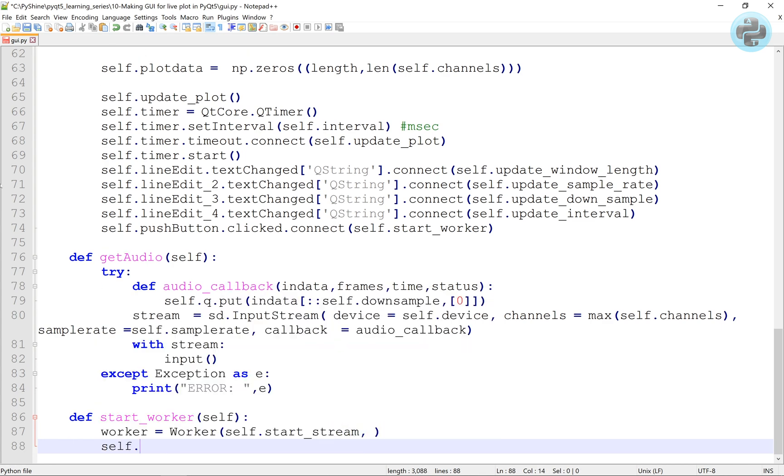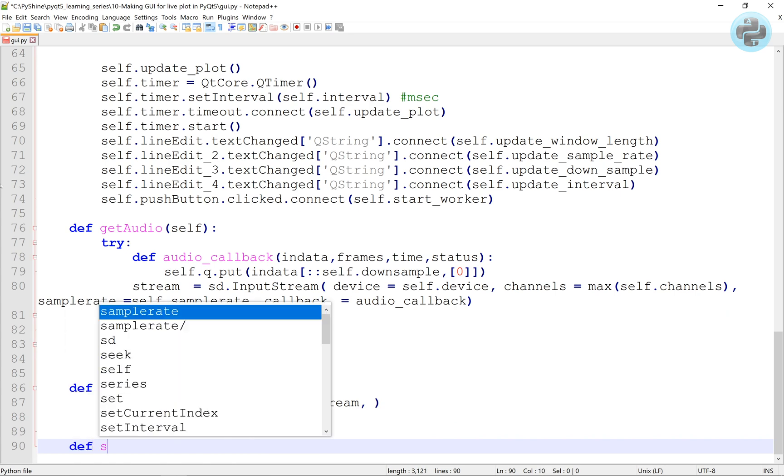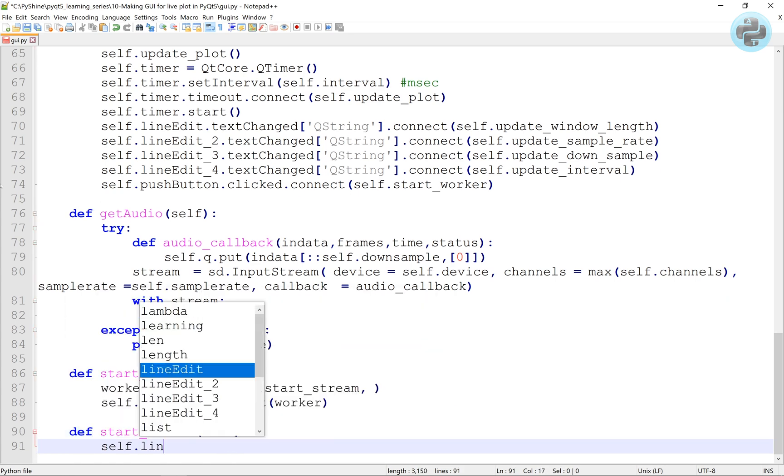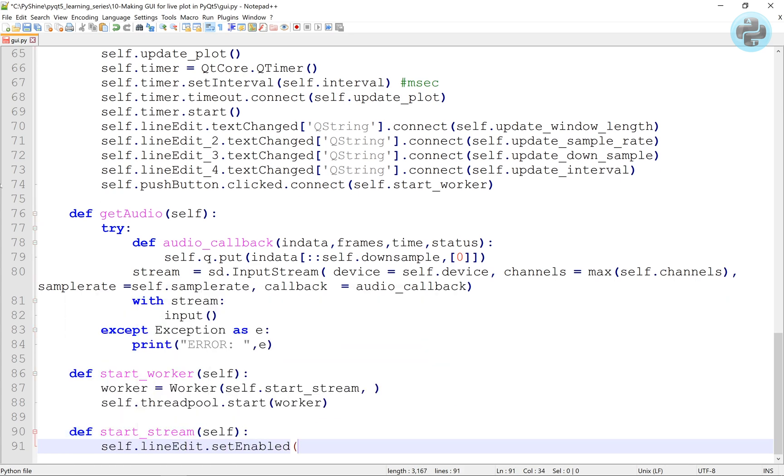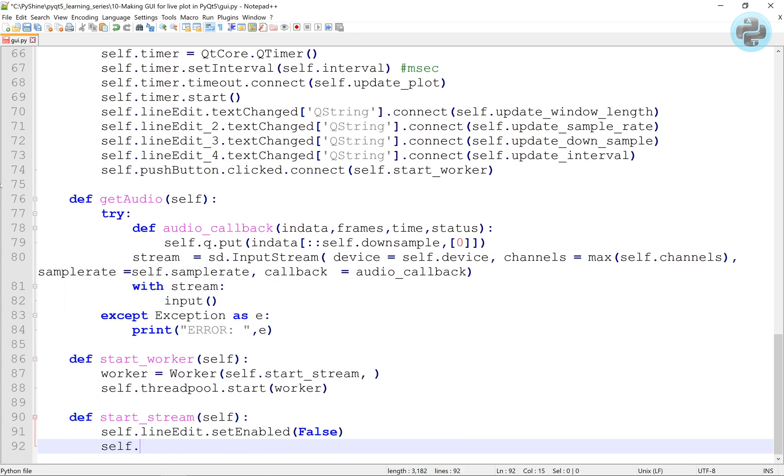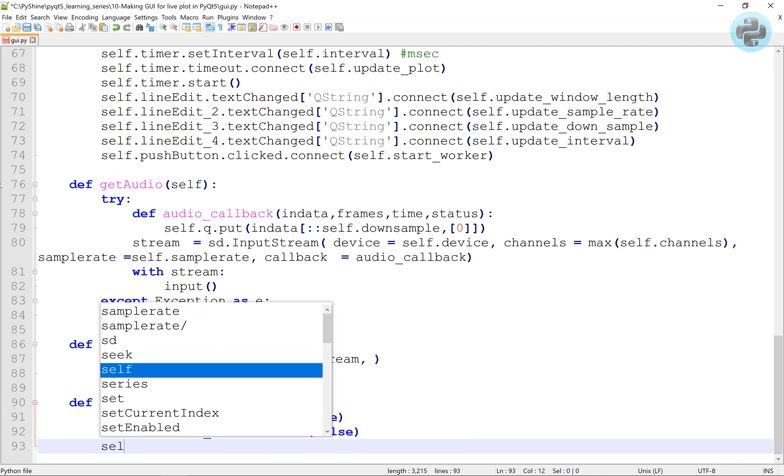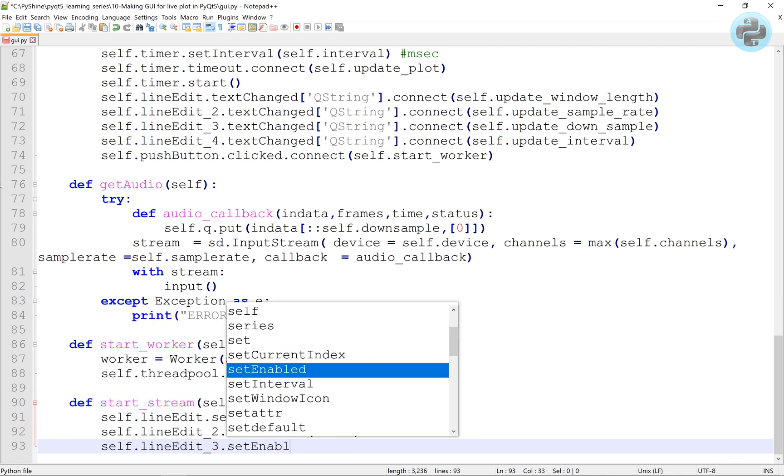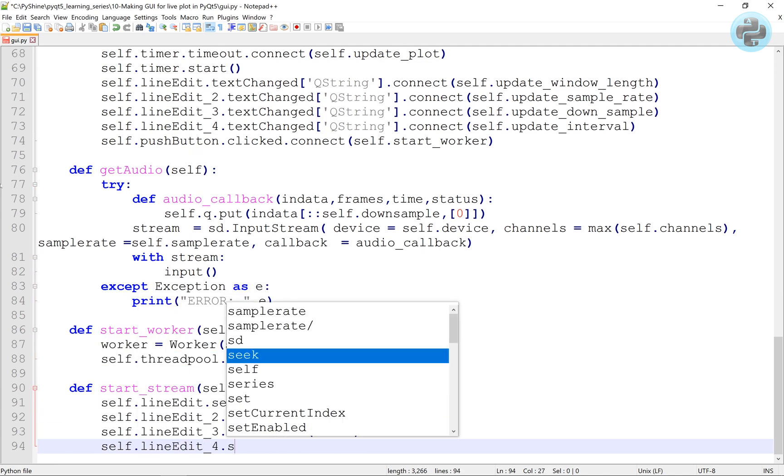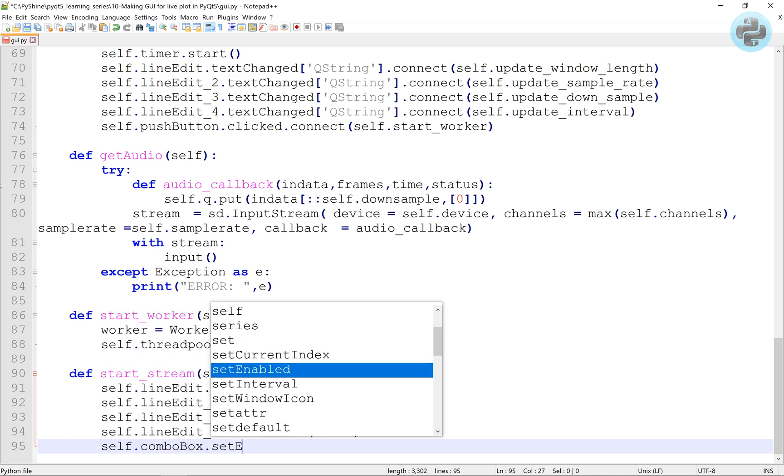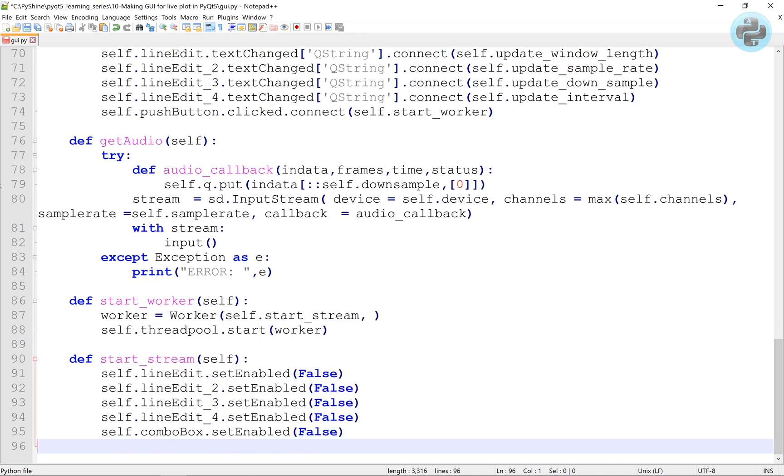Now, the start worker function will start the thread as a worker. This worker class will be discussed shortly. It will call the start stream function to disable all input parameters and start the audio stream by calling the getAudio function.